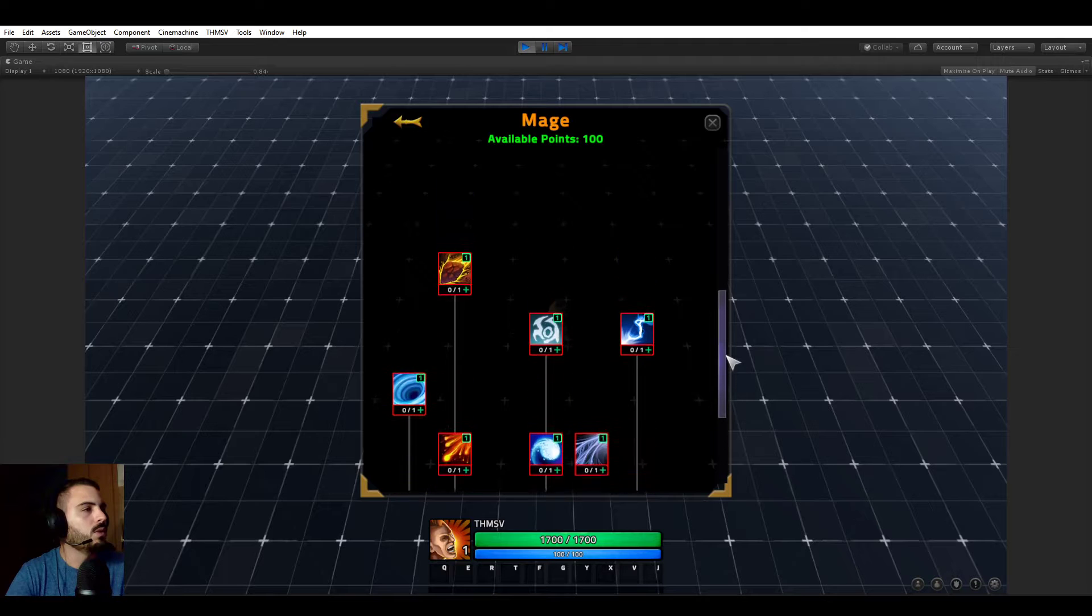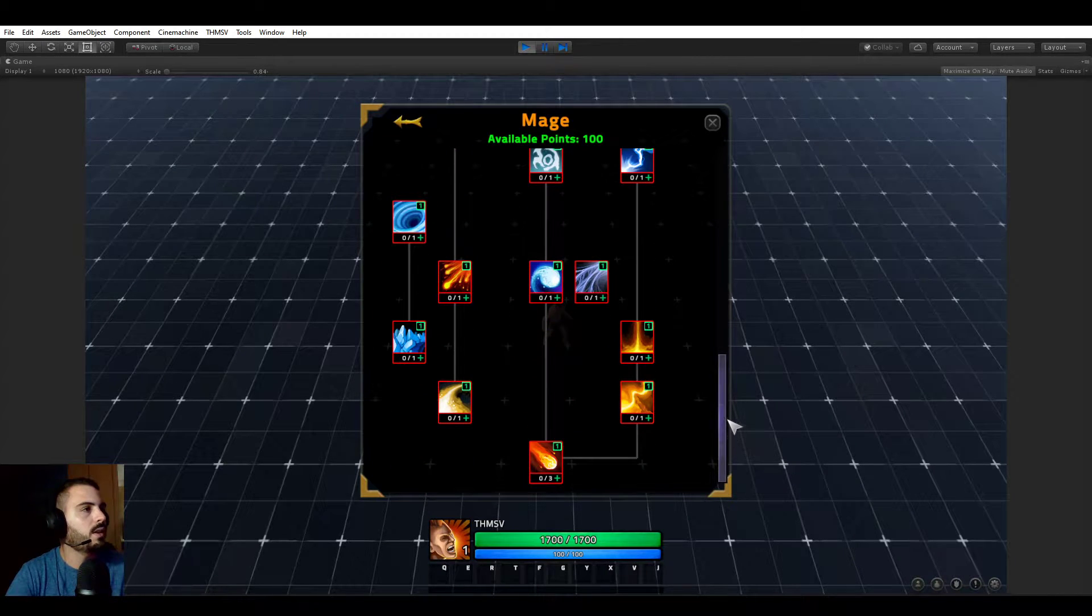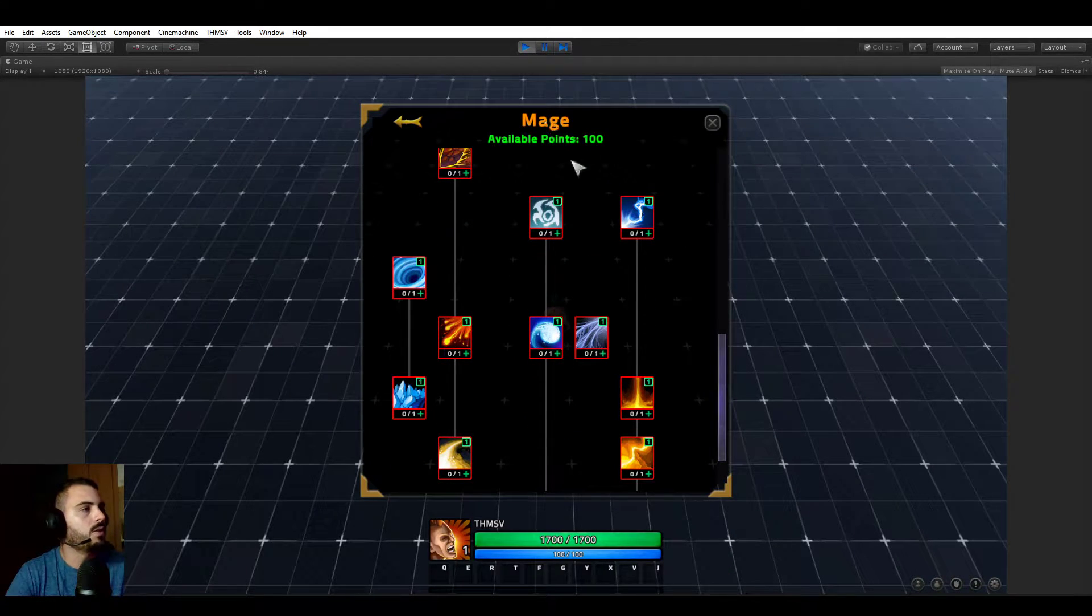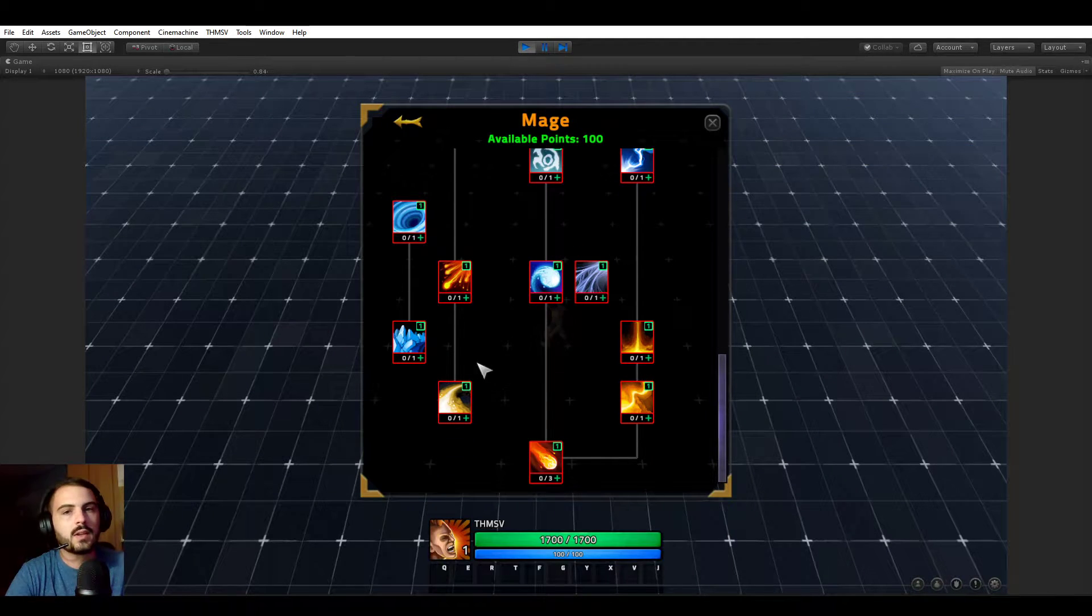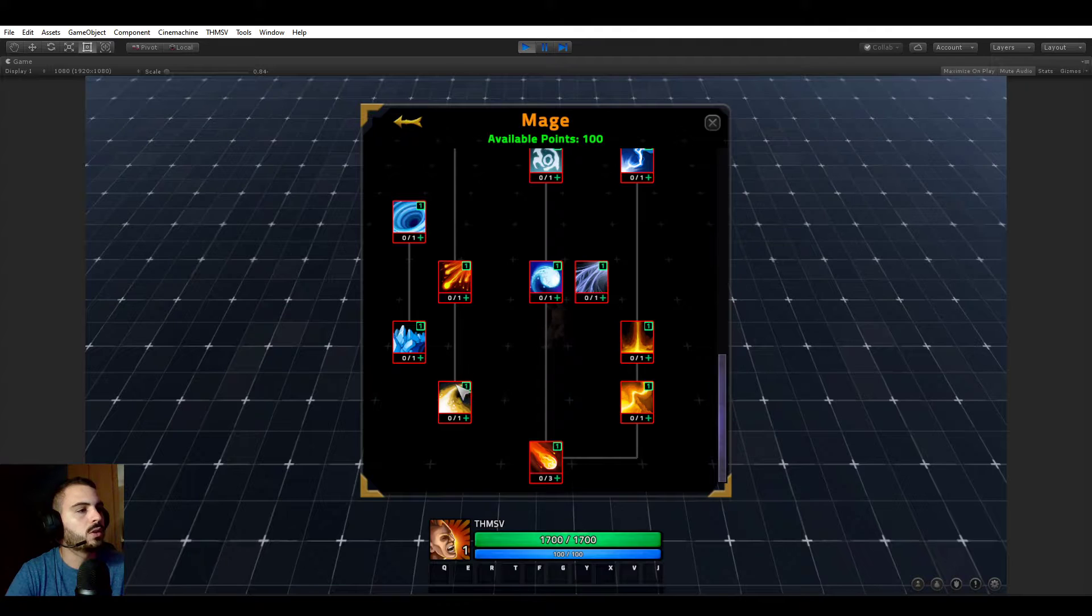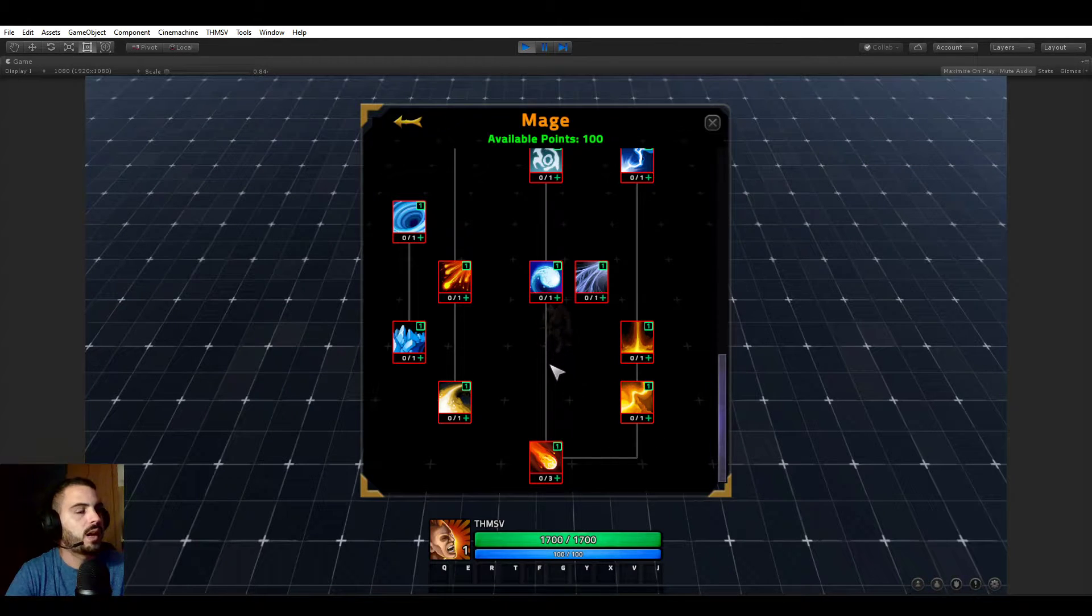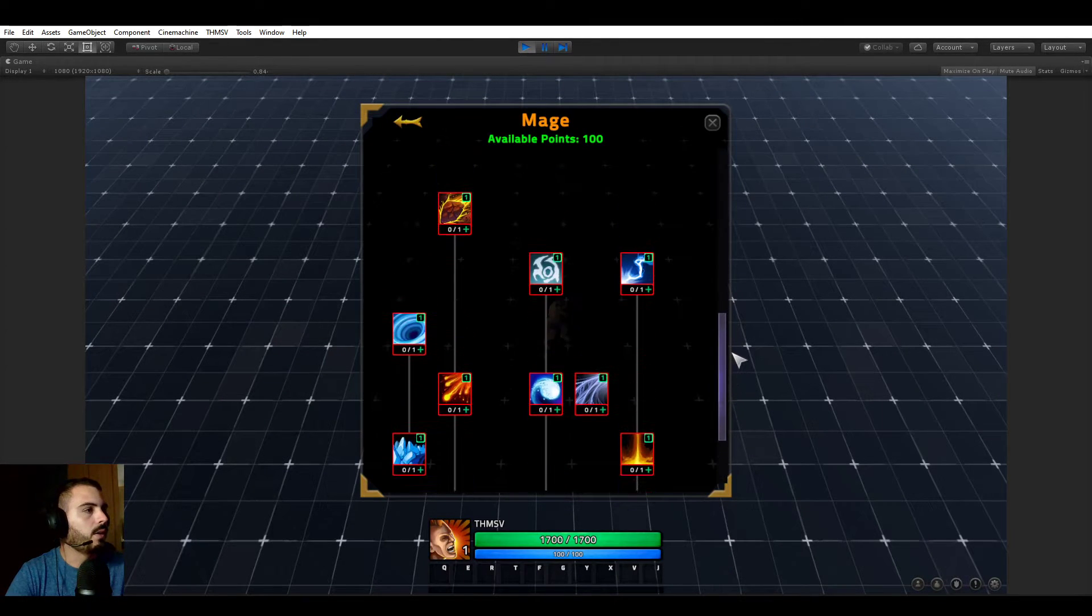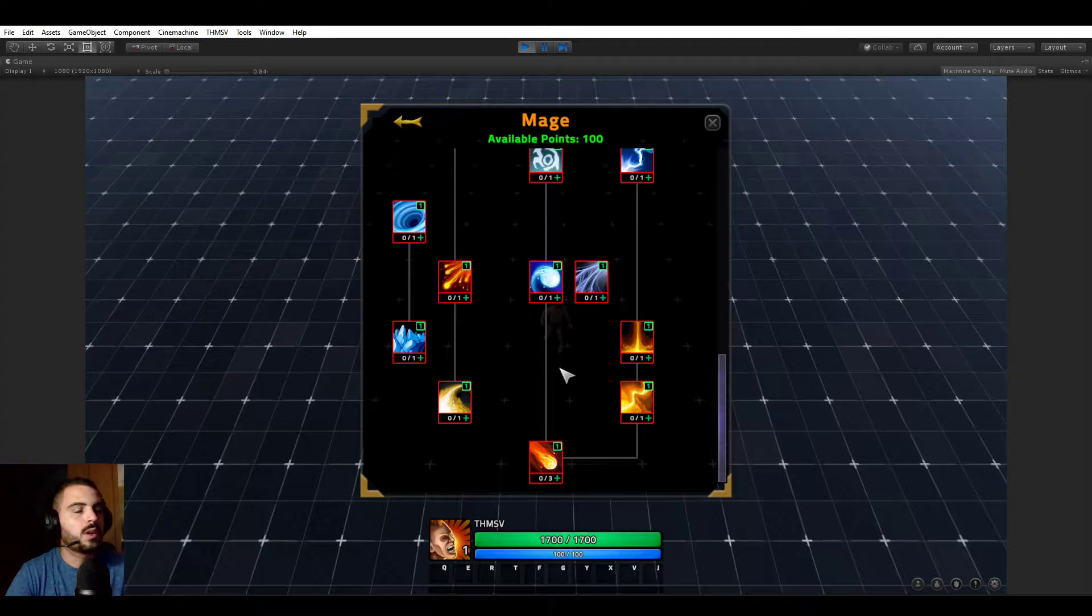For this video we'll be looking at combat trees. I just created something I called the mage tree. It doesn't really matter what abilities are in it, it's more about showing you how these lines are working and how it is set up.